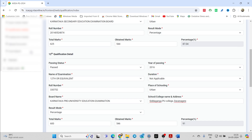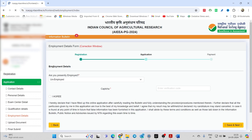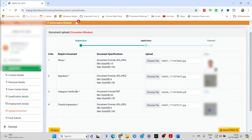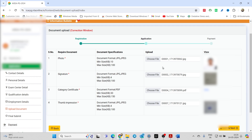Next, regarding unemployment status — it is 'Unemployed' by default, which is correct, so just go to the next page. Here you have a clear option of uploading files: photo, signature, thumb impression, and the category certificate. The category certificate will only be asked if you are opting for a category other than General. If you are opting for General, no category certificate will be required.